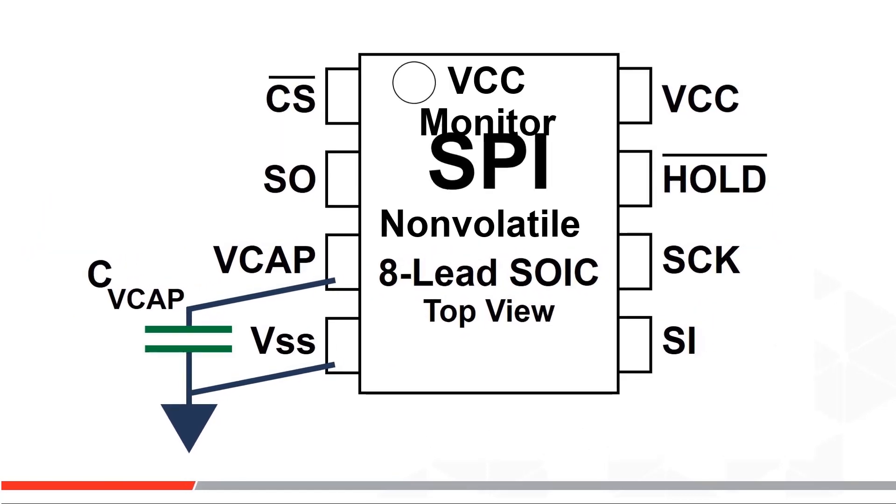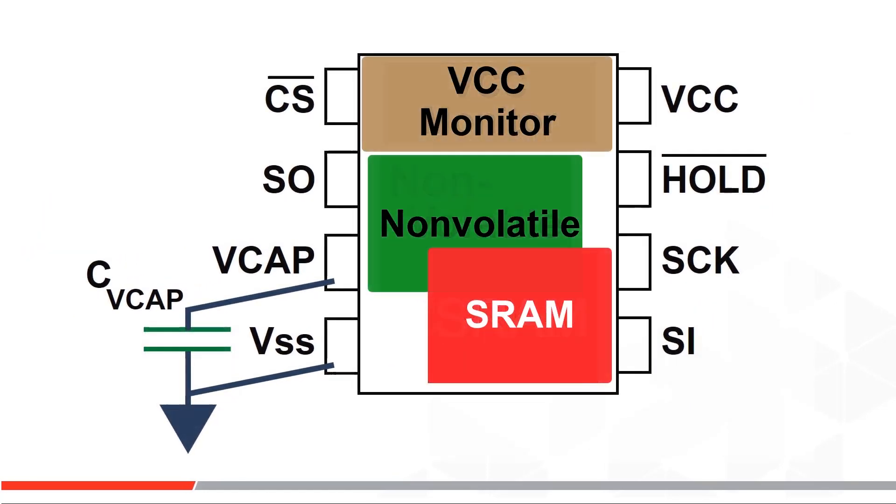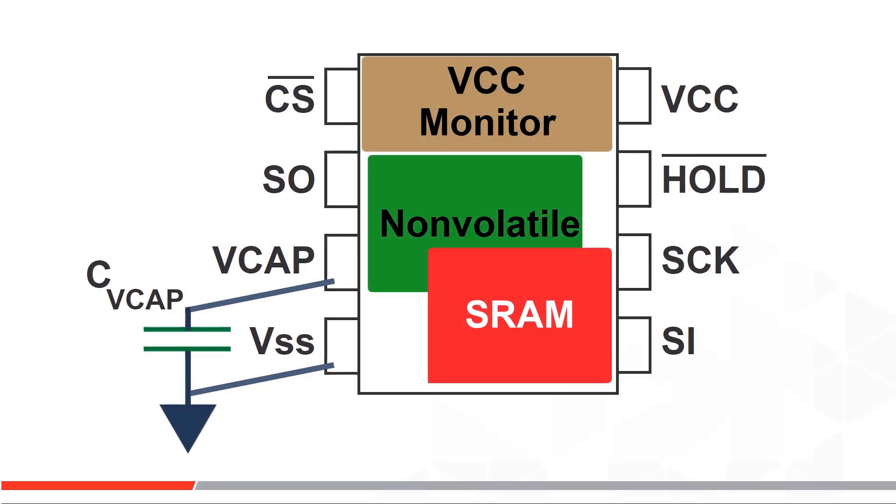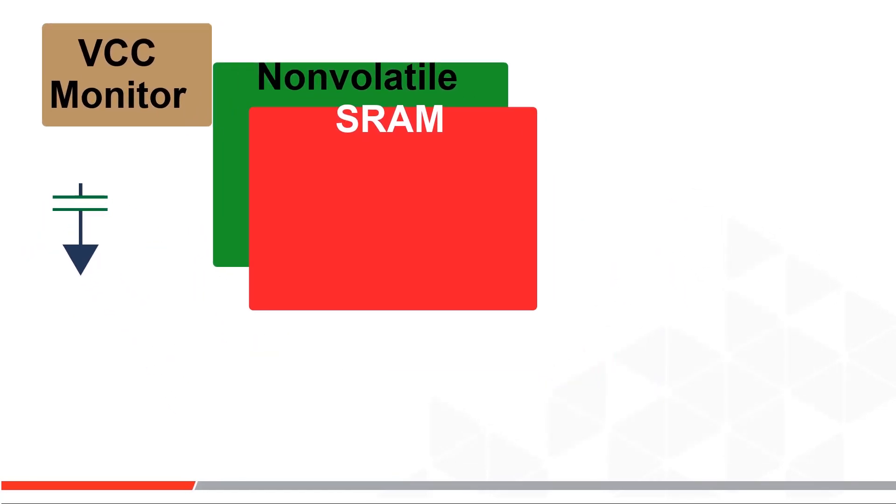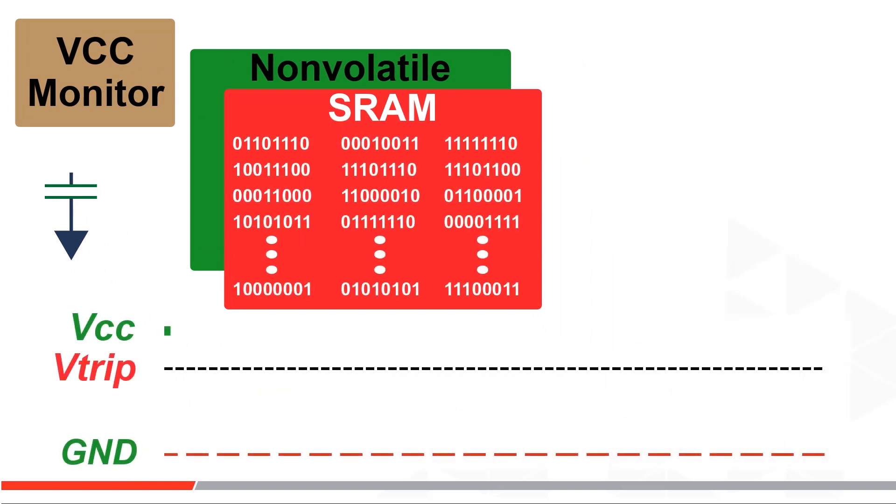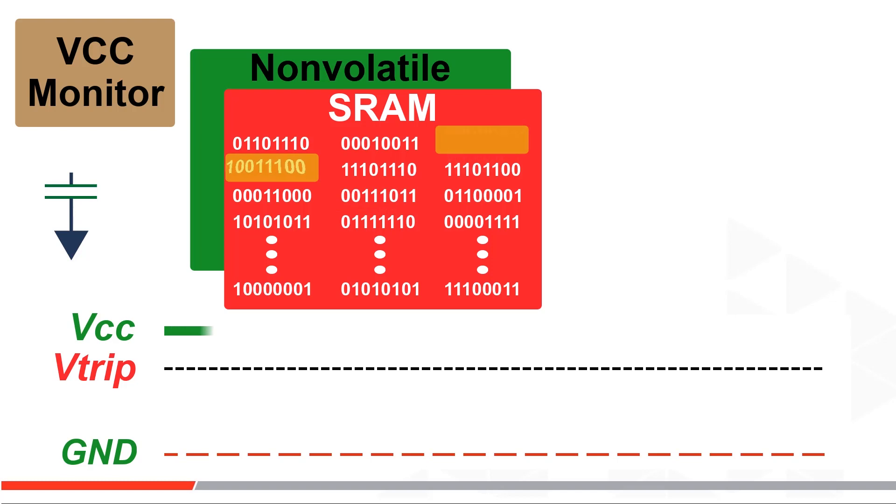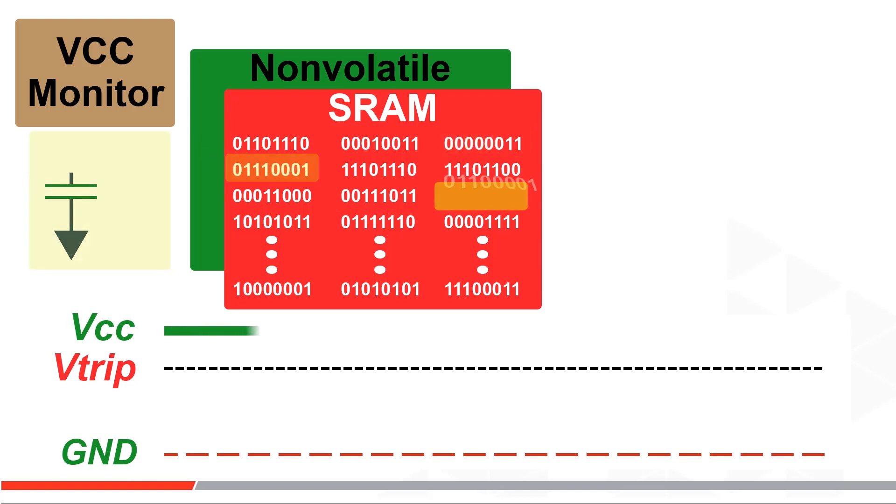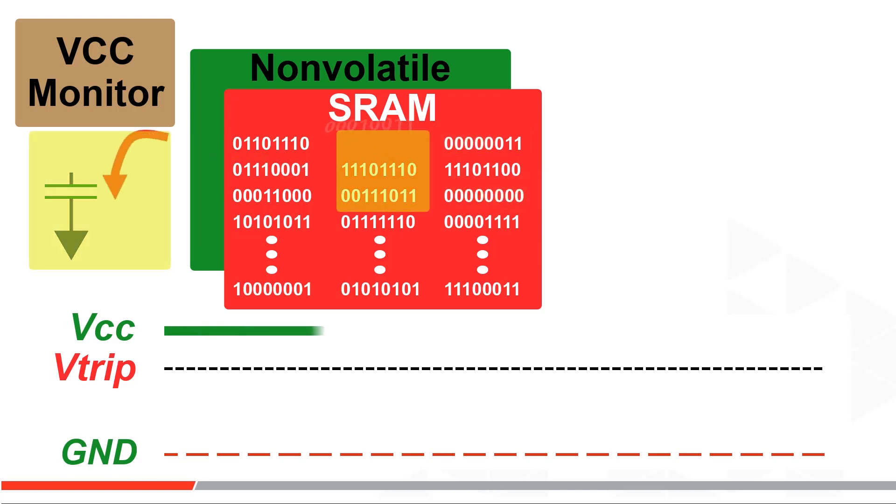Here is how EERAM works. Let's start with VCC at full power. Here the part is just a serial SRAM being written to or read from randomly or in bursts by you. And this capacitor is charged up to VCC through the integrated circuit.